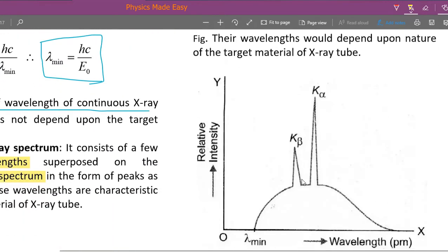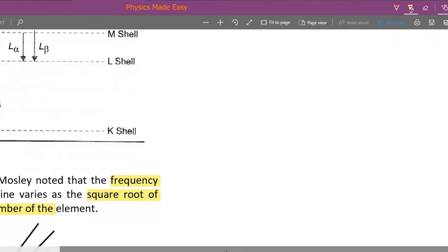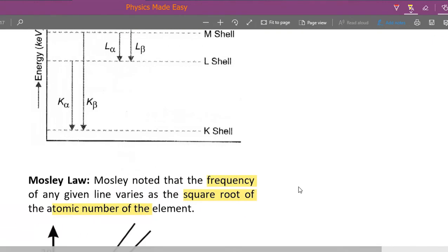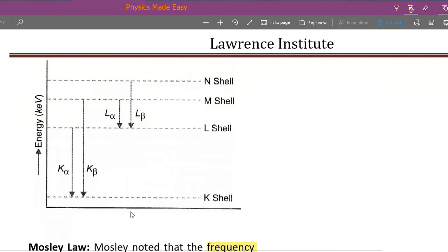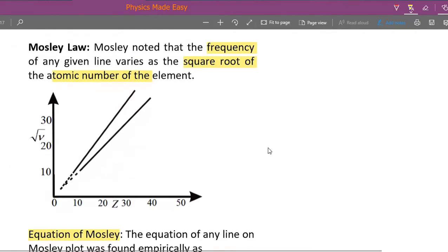These spectra are also represented in an energy level diagram, which is a better representation. For example, in the K shell, an electron from the L shell falls in to give K alpha, and from the M shell to give K beta. Similarly, in the L shell we get L alpha and L beta. This is how characteristic spectra originate.